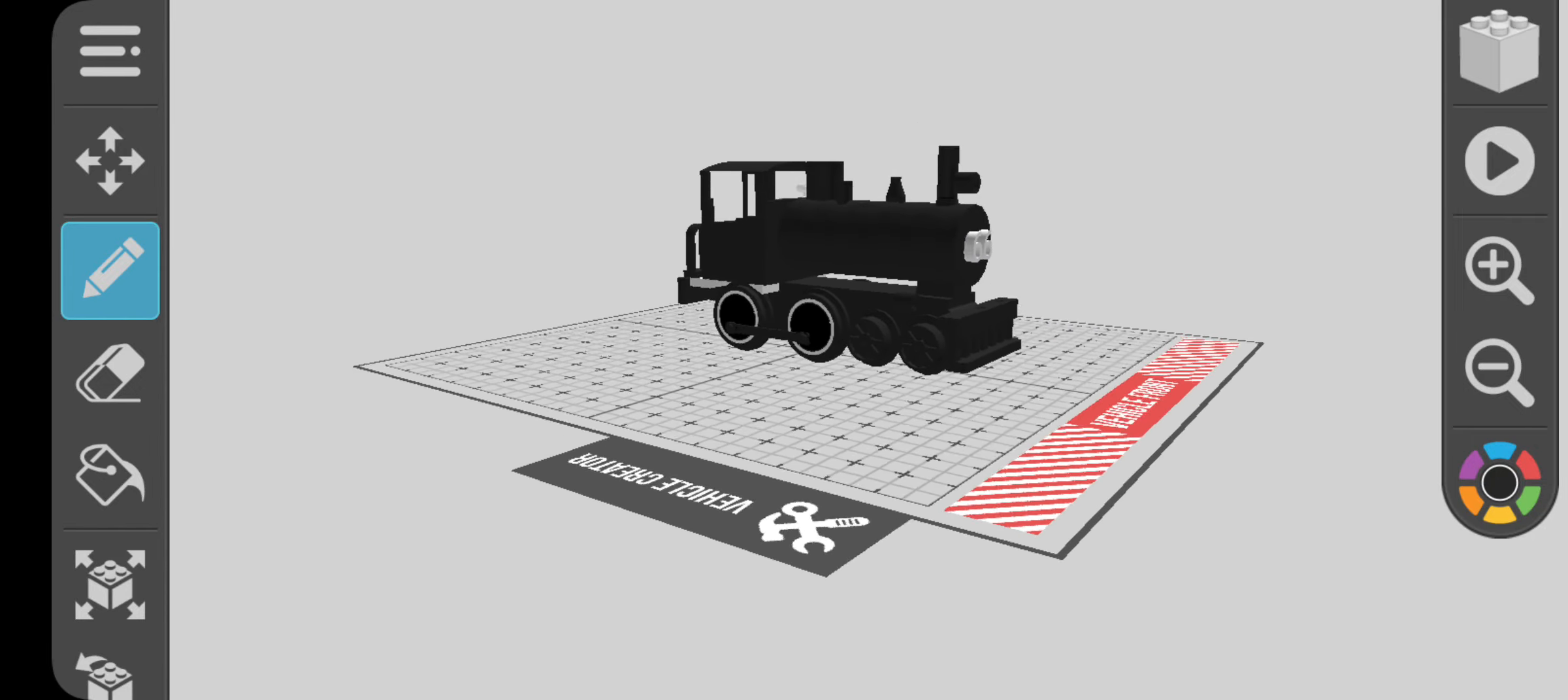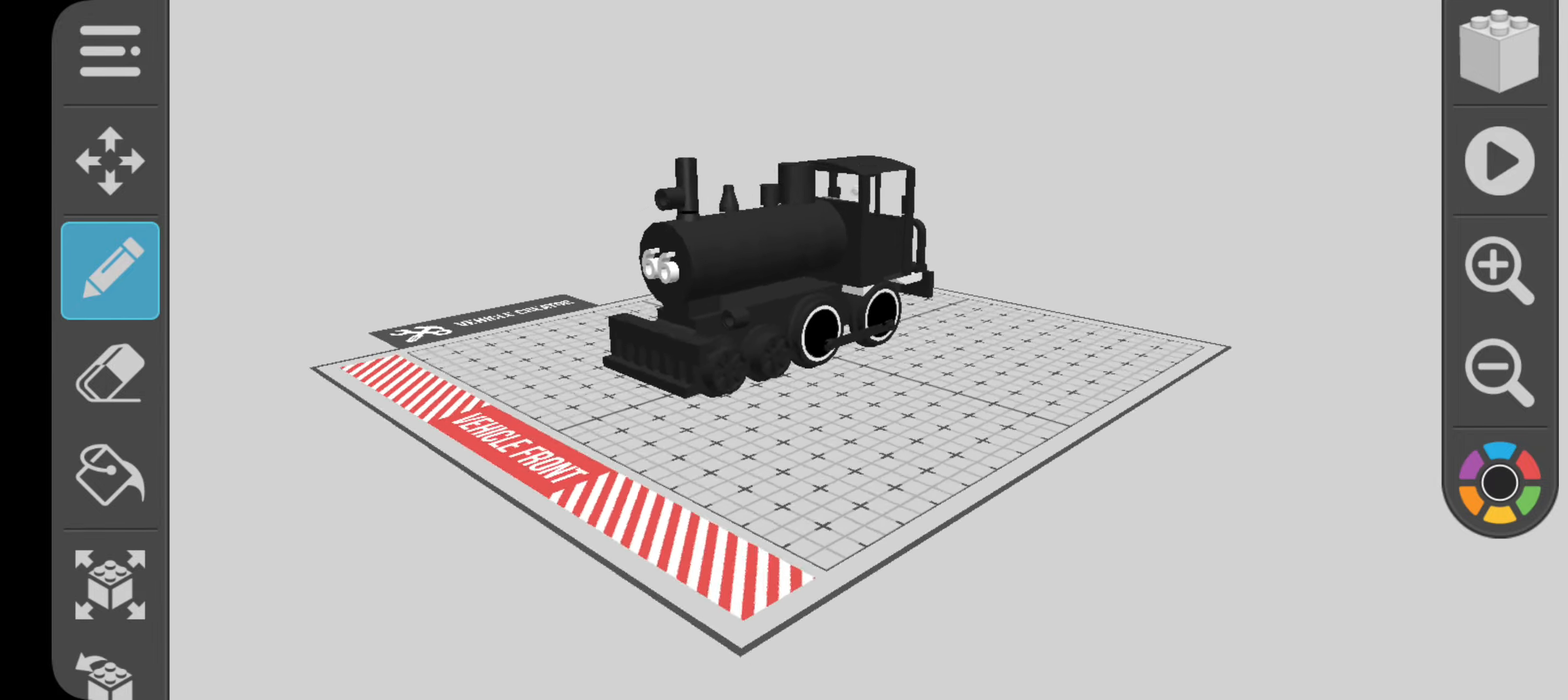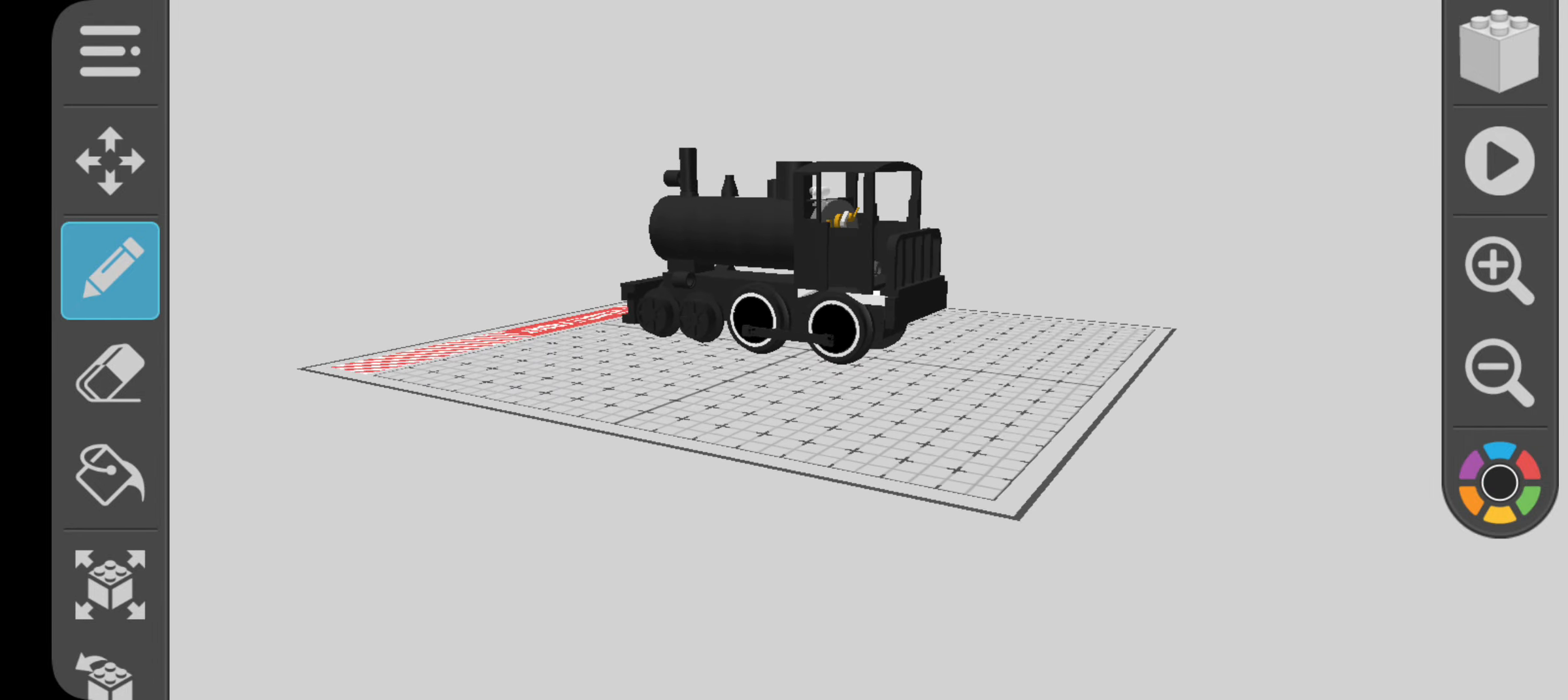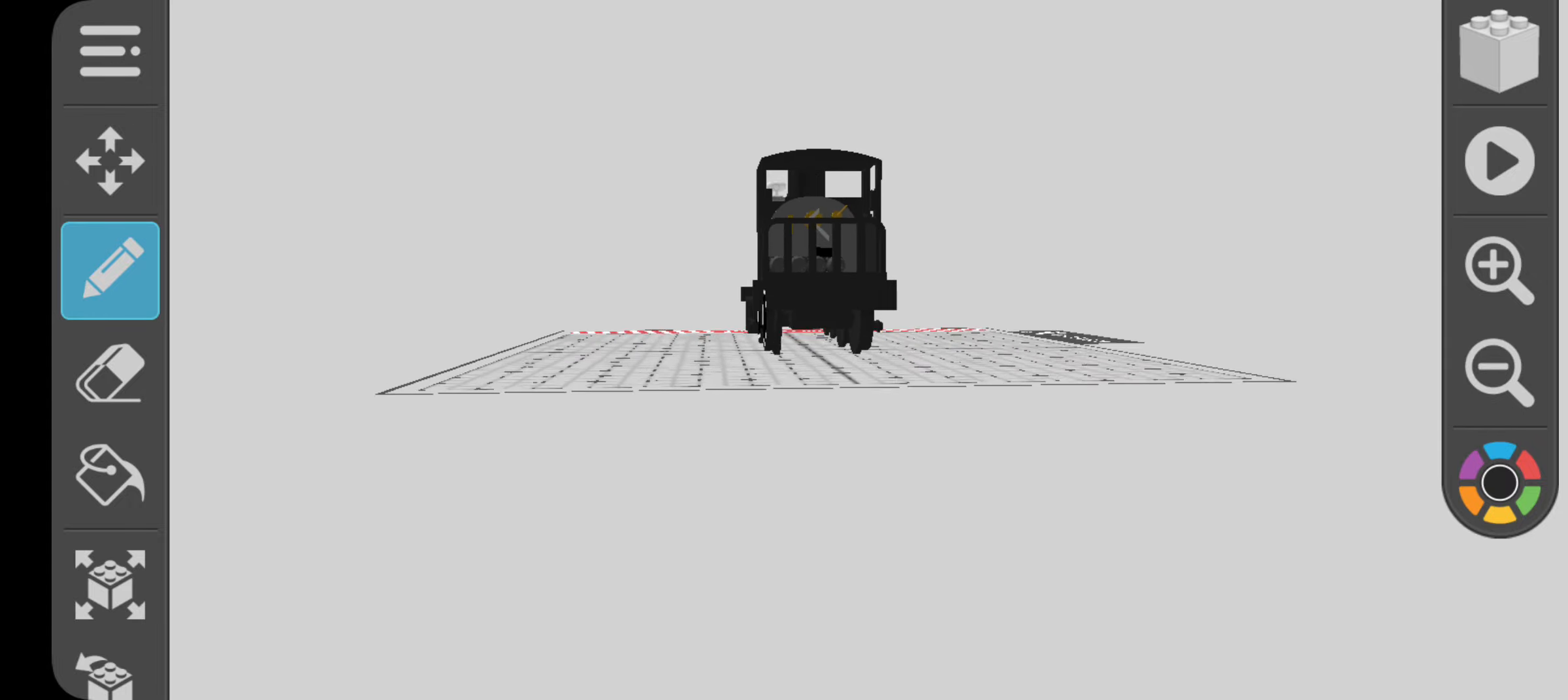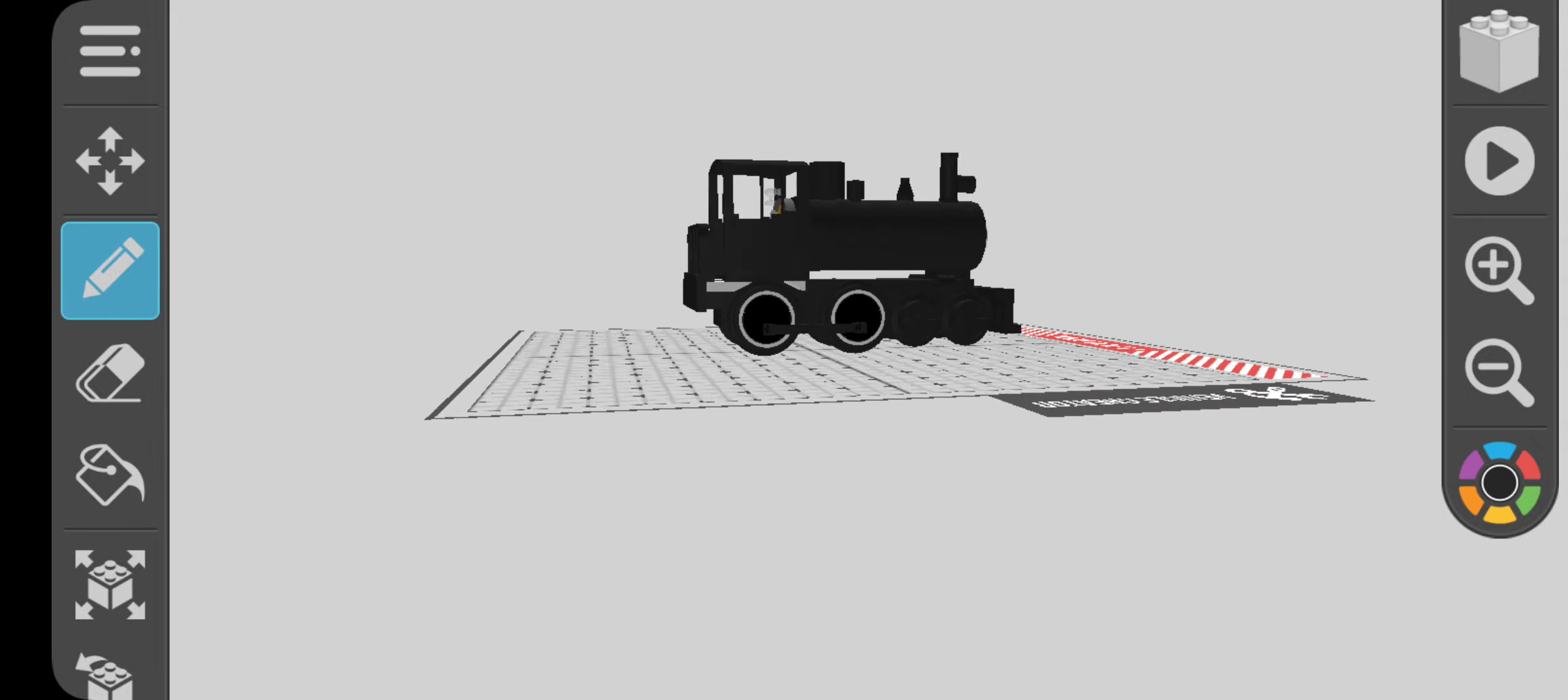This is my DrawBricks model of a 4-4-0 American type. Well, it may look not that interesting, this engine has a story to tell. Not in the game, but in real life.